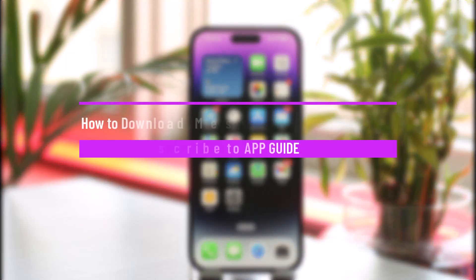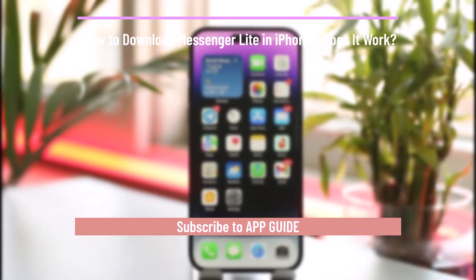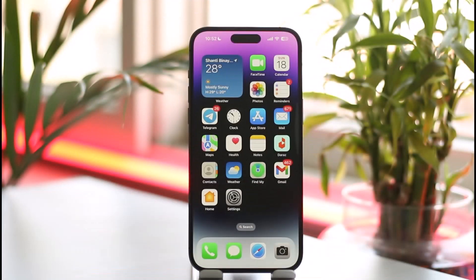How to download Messenger Light on iPhone, and does it really work or not? Hi everybody, welcome back to our channel App Guide. In today's guide video, I'm going to be guiding you through the process on whether or not it is possible to download the Messenger Light application on your iPhone. Make sure to watch the video till the very end.